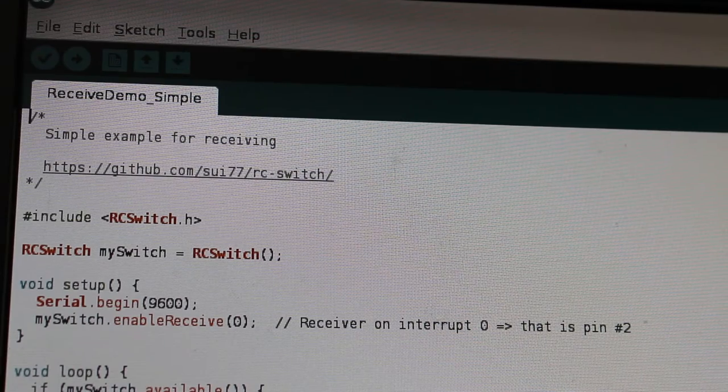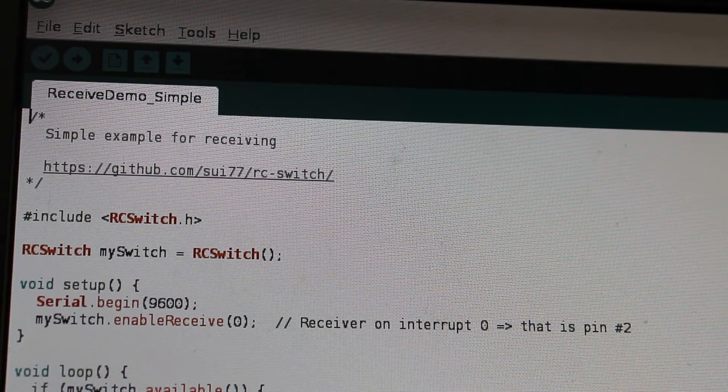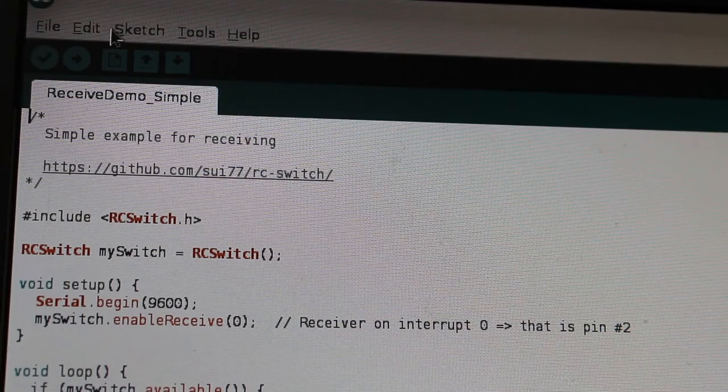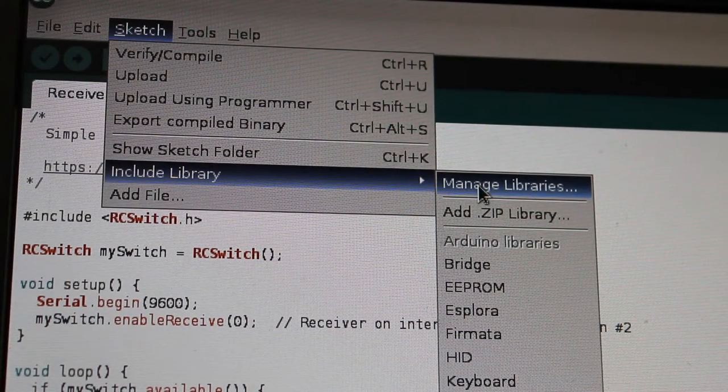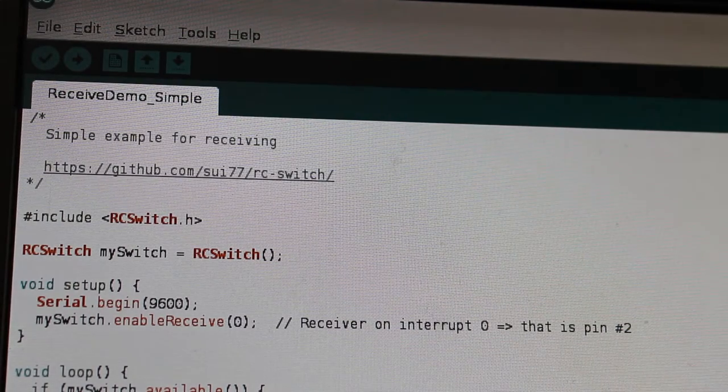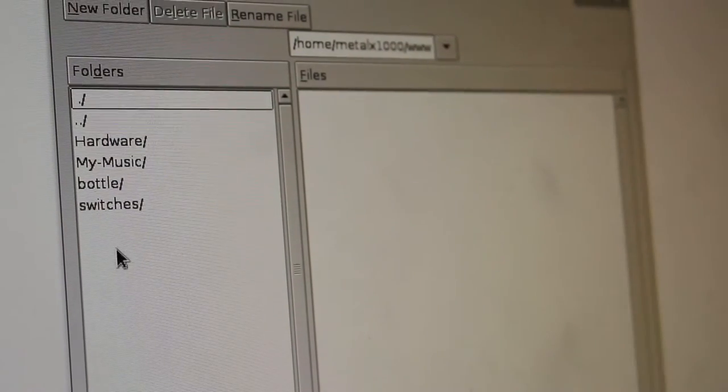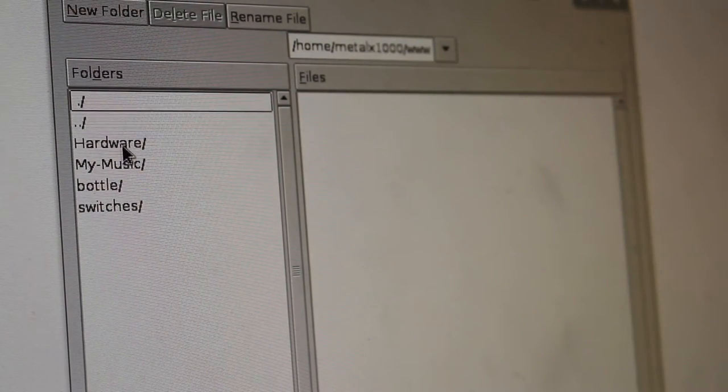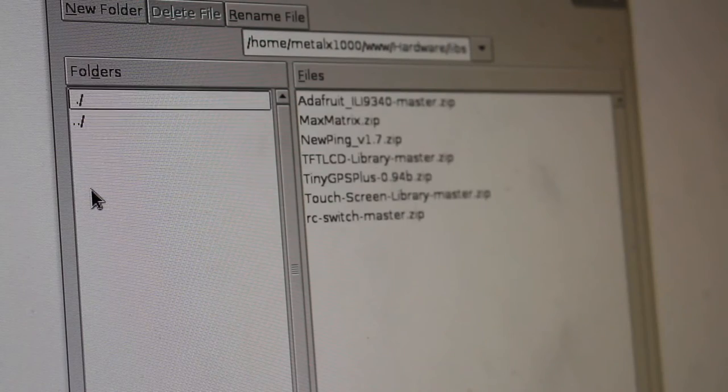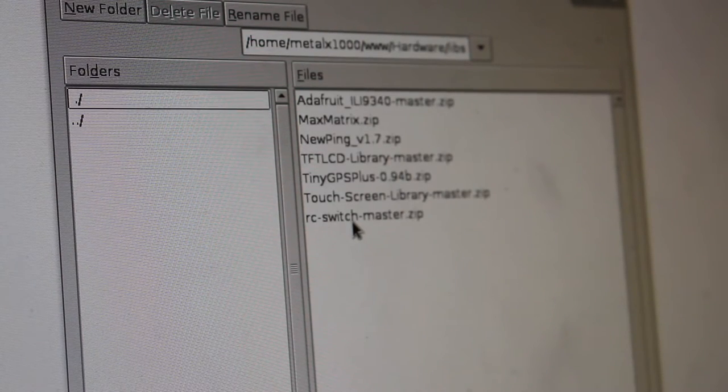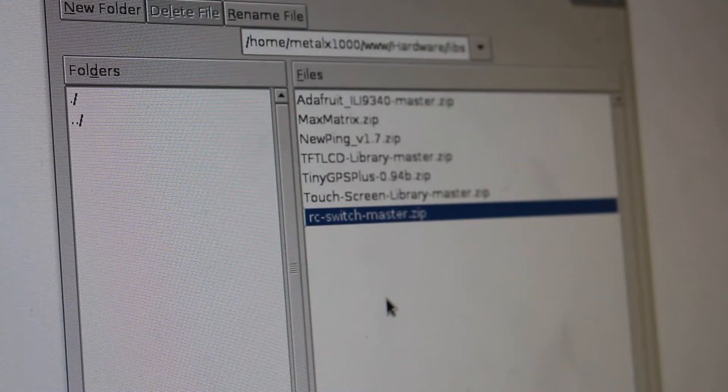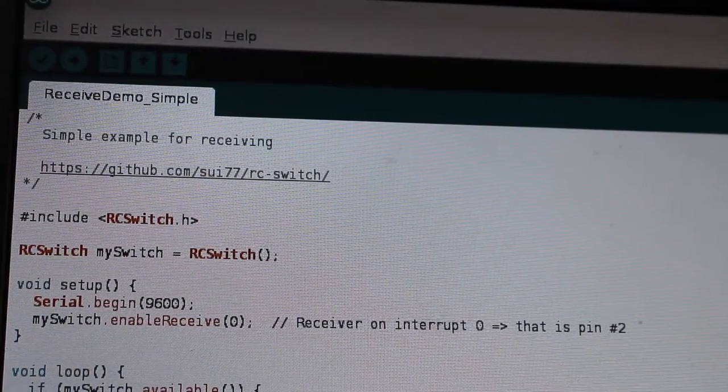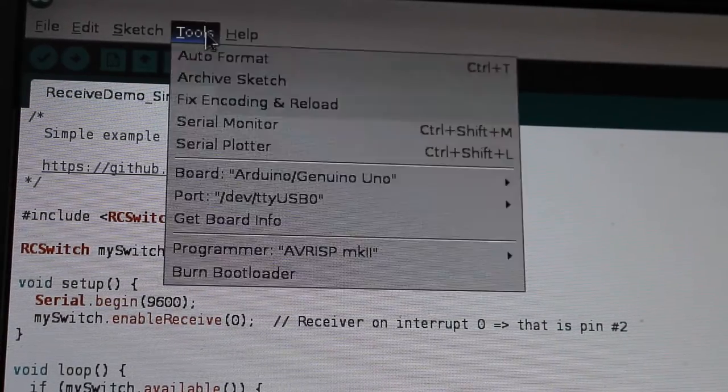Download the hardware projects, then inside the Arduino interface go to sketches, include libraries, and then add zip library. Go to wherever you downloaded the project to and there should be a folder called libs. In there is a zip file called RC-switch-master. Click OK and that should install the needed libraries and examples.